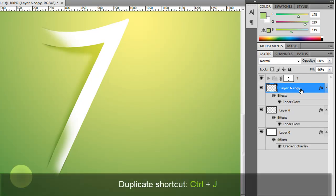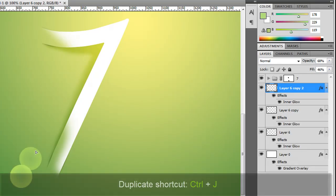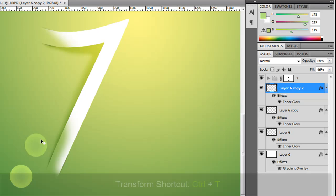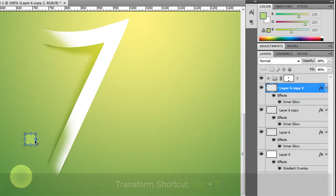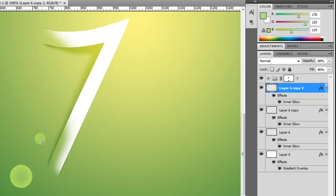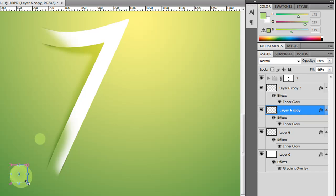And we're just going to duplicate this. So we'll Control J, a couple of them. We'll pull one over there. Control T, change the size of it. Let's put that over there. I'm going to go down to this one. Control T, put it over there.